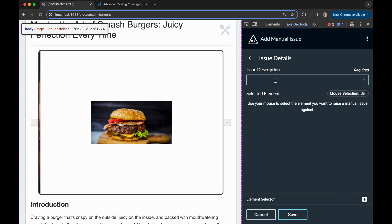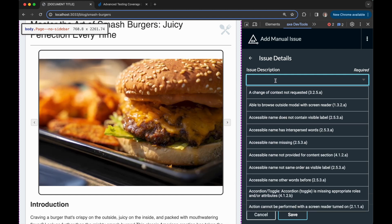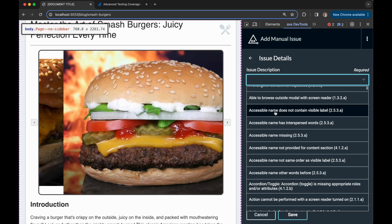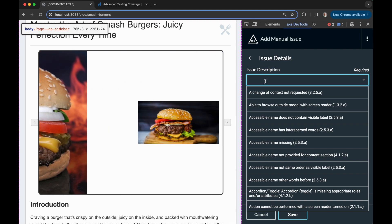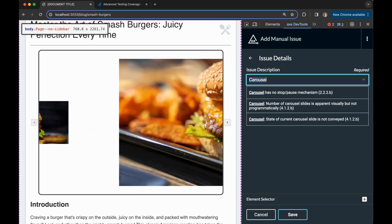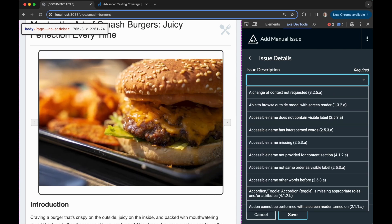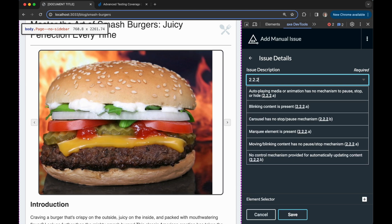From here, I am able to choose the appropriate issue description based on what the remaining testing guide instructed me to. I can search by description, typing in carousel, or by WCAG checkpoint like 2.2.2.